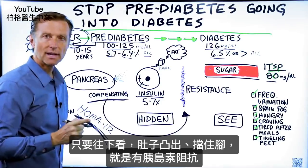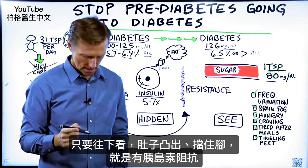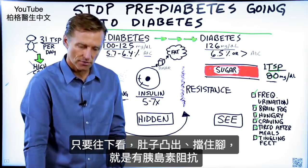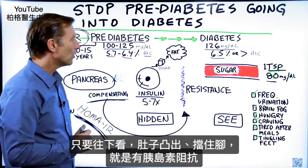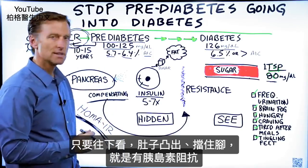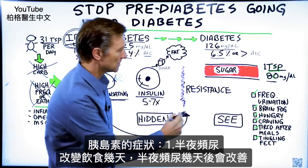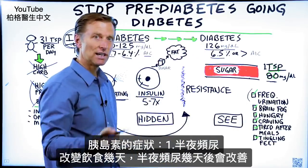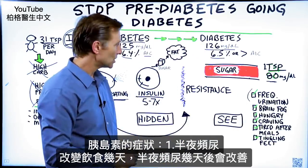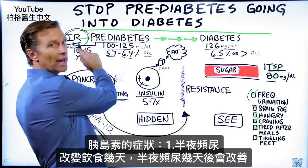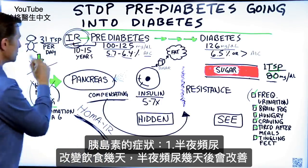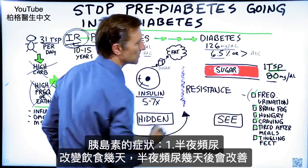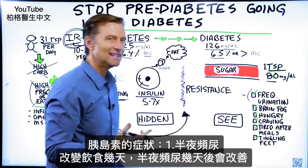All you have to do right now is just look down and see if you see your belly. If you see your belly and you can't see your feet, then we know you have insulin resistance. Here are some other symptoms: frequent urination, even at night — are you getting up at night and urinating? If you were just to change your diet, you would notice this symptom improving within a few days.